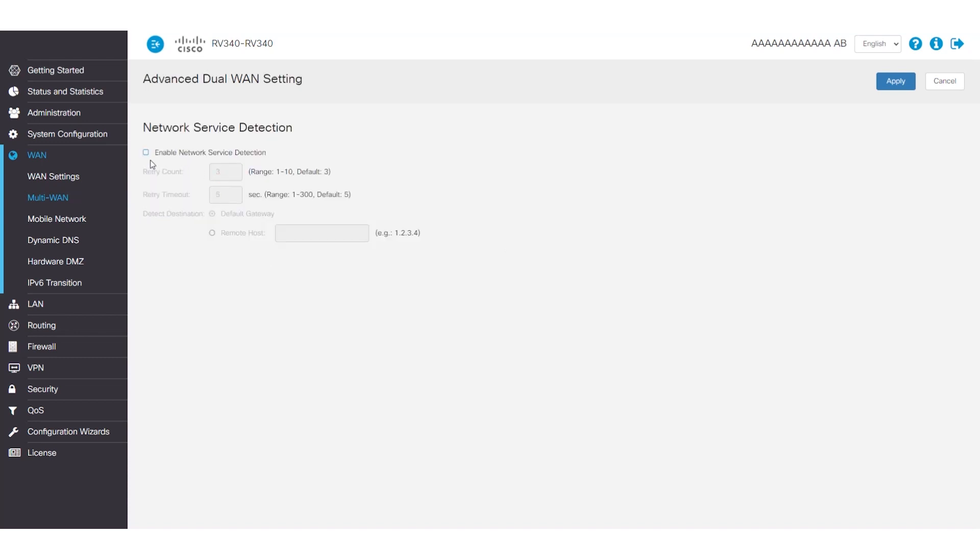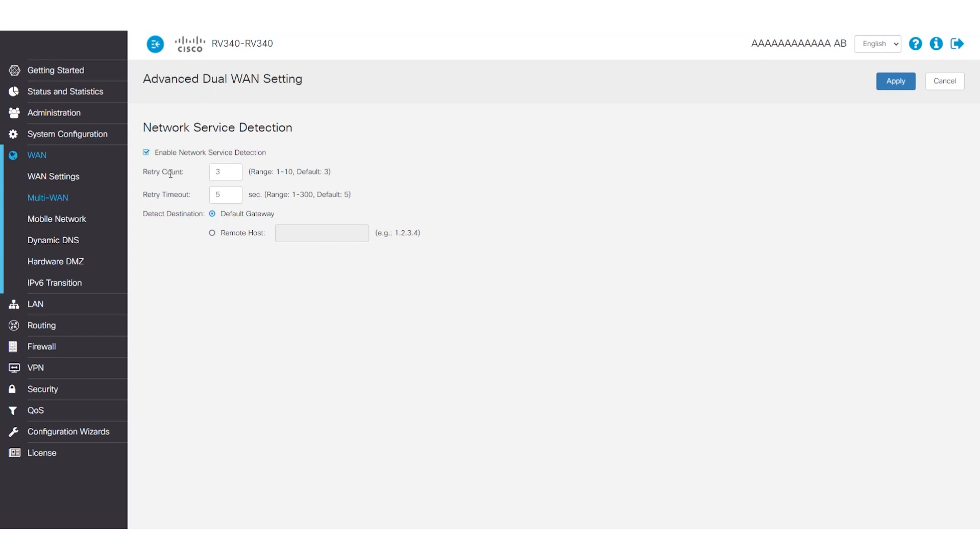All you need to do here is enable network service detection. Once that's done, you can configure retry count. This is the number of times you want to ping the device. The retry timeout section is the number of seconds to wait between the pings. Basically, it helps to determine how long the device needs to wait to verify that the WAN connection has failed, so it can switch over to the second connection.